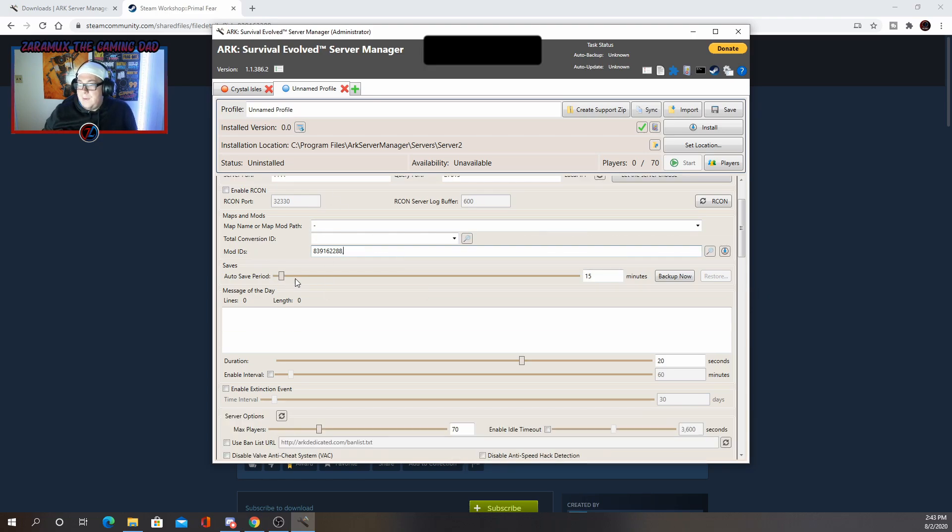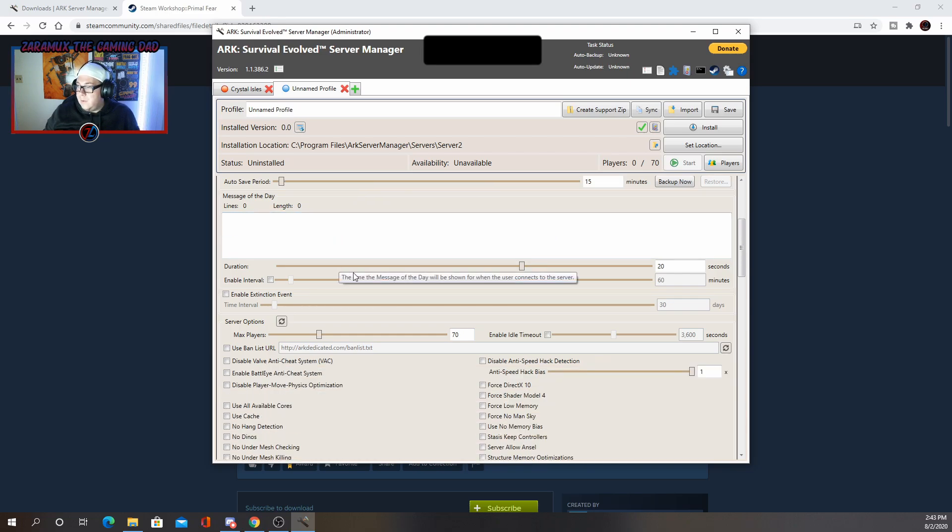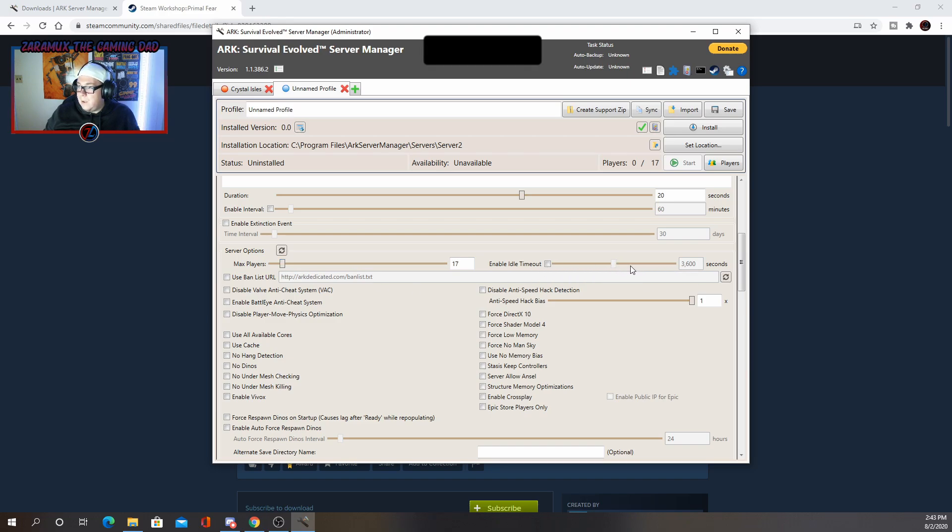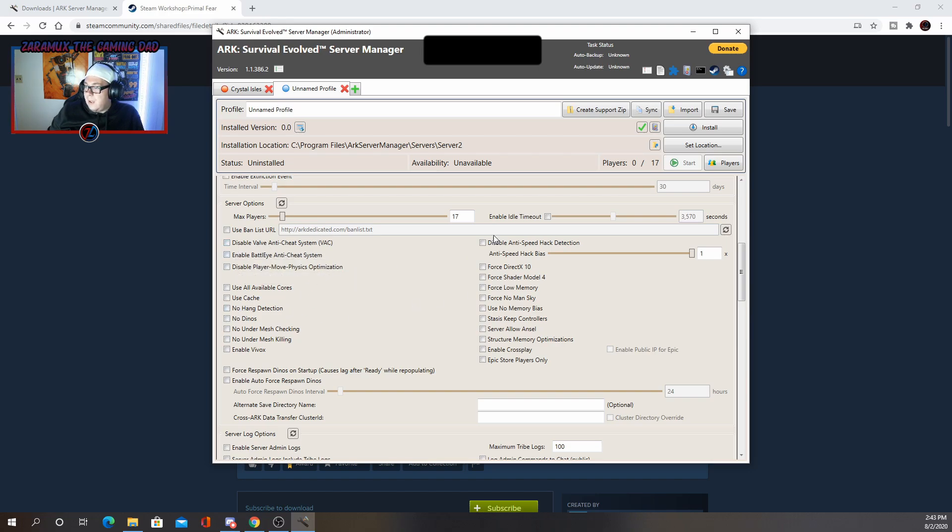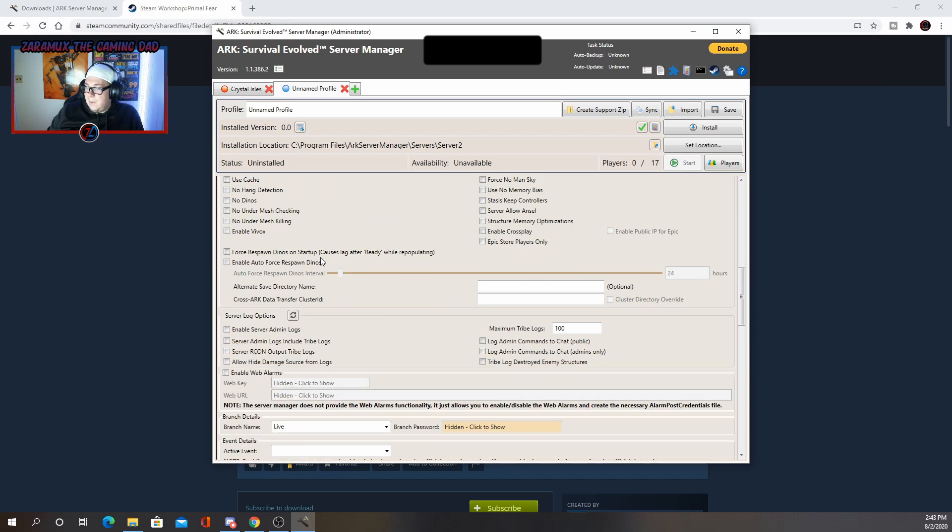Saves. I would leave that at 15 minutes. That's fine. Duration, all that. We don't really need to mess with that, but you do get a lot of options. Max players, you change that to whatever you want and enable timeout. You can change that to whatever you want. I just leave it at default ban list, anti cheat. You can take that off, whatever. I just leave most of this by default here.